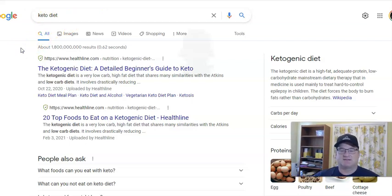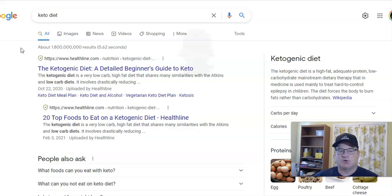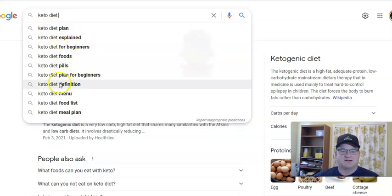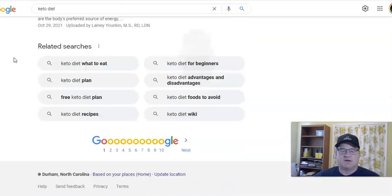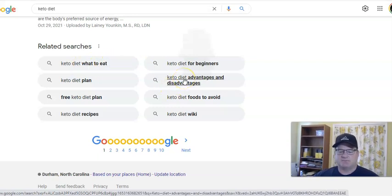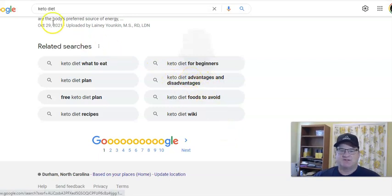One question people ask is what's the best keyword research tool, because there are tons of them out there — lots of free ones, lots of paid ones. But one of the best ways to get good keyword information that people are searching for is to just go to the Google search bar, type in what you're looking for, and you'll see what people are commonly searching for: keto diet plan, keto diet explained, keto diet for beginners, etc. The other great place to look for related keyword information is down at the very bottom of the search page. For this example, we're going to use the keyword 'keto diet advantages and disadvantages.'